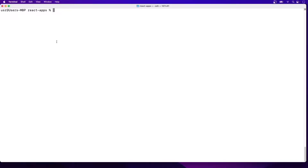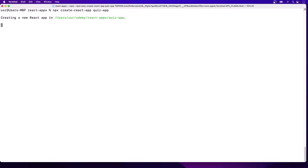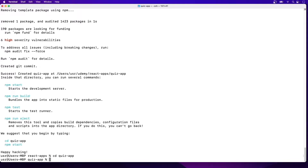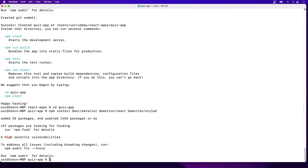Now let's start to build the app. First of all, we want to initialize the app with npx create-react-app and provide a name. I will name it quiz-app. After the app is initialized, we want to cd into the folder and install some dependencies. Run npm install @mui/material @emotion/react @emotion/styled. After the dependencies are installed, we can run npm run start.